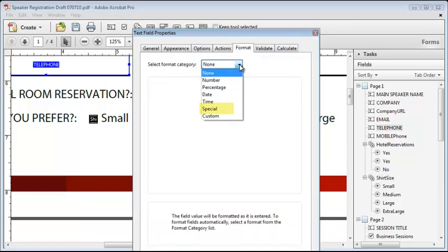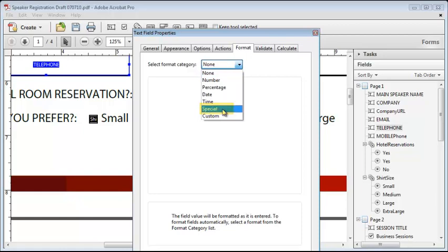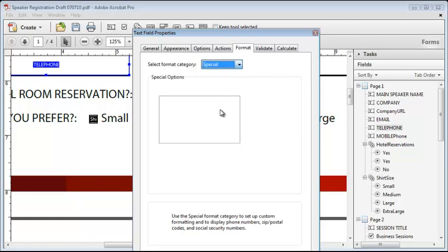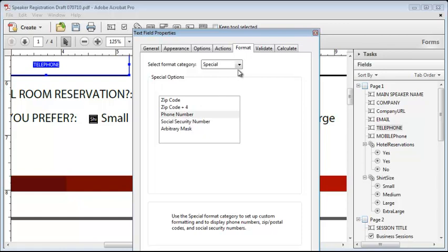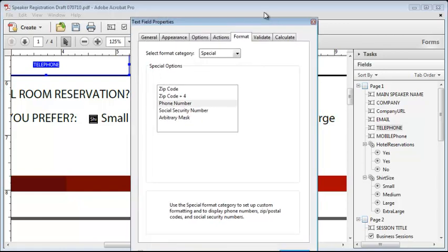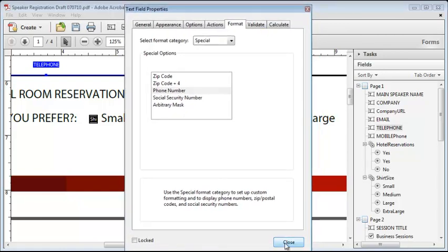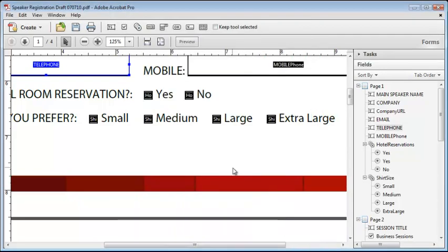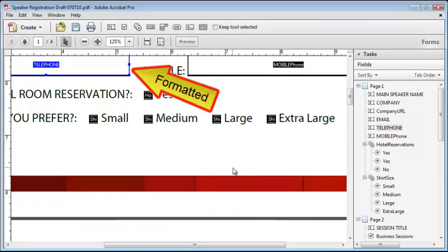So from the format tab, I'll select the special format and click on phone number. That's all we need to do. Now that field will automatically reject the entry of any data that doesn't fit the phone number format.